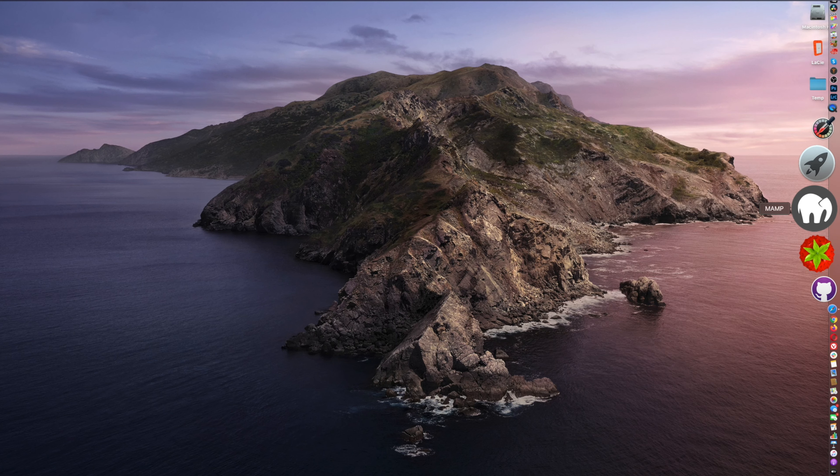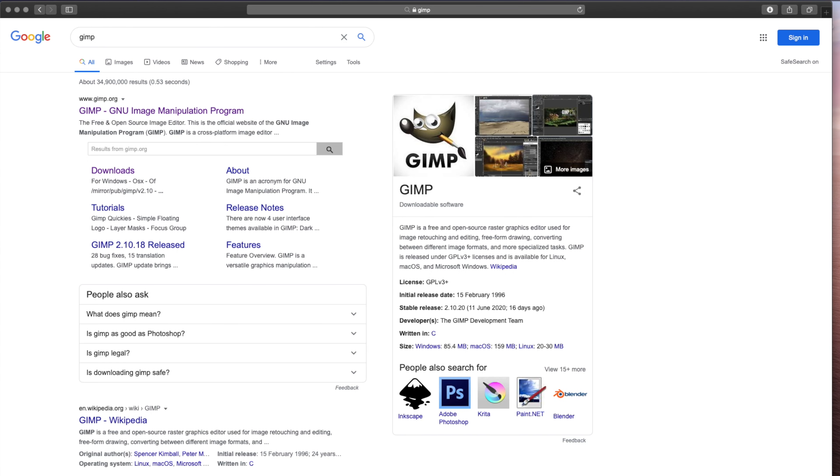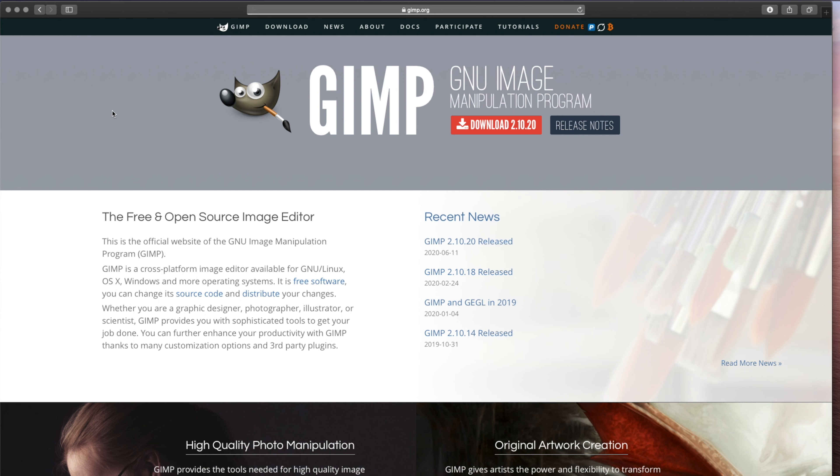I'm going to be installing GIMP on Mac OS Catalina. So you open up Google, go to GIMP, and then you download GIMP.